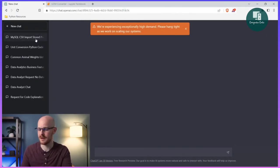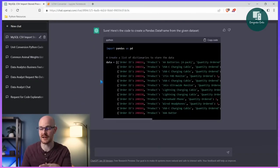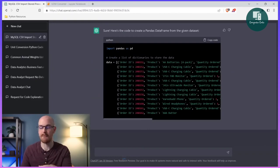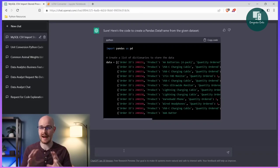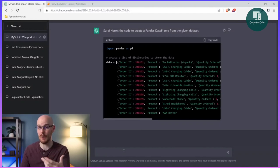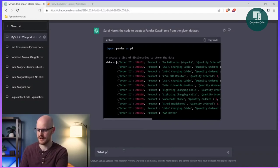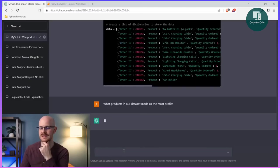We'll scroll back up — it saved our conversation, thankfully. Because I refreshed, let's see if it still remembers. We're trying to analyze data and get some information out of here. So what I'm going to say is 'what products in our data set made us the most profit?' Let's see if it remembers.